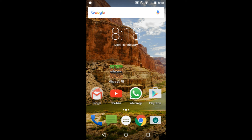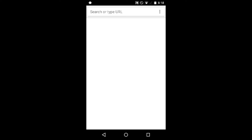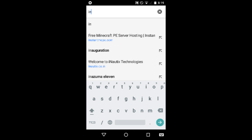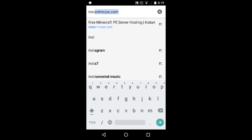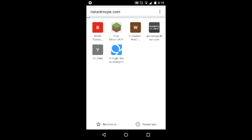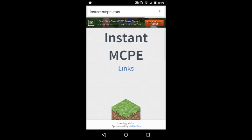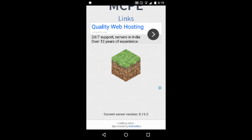First, open your Chrome browser and type in instantmcpe.com. Then just click on the dirt block.